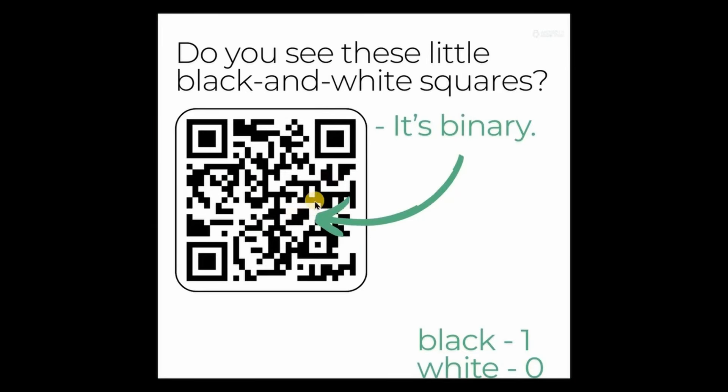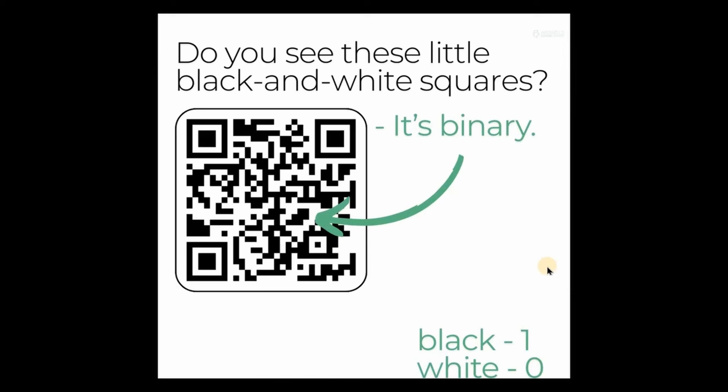Now, how does a QR code work? Do you see these little black and white squares? They are binary. I'm sure you know that binary is zero and one, so the black square is one and the white square is zero. So a QR code stores data as a pattern of black and white squares. Each square in the QR code represents a bit of information, like letters, numbers, or symbols.